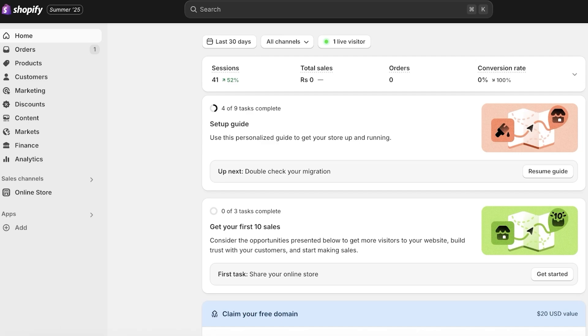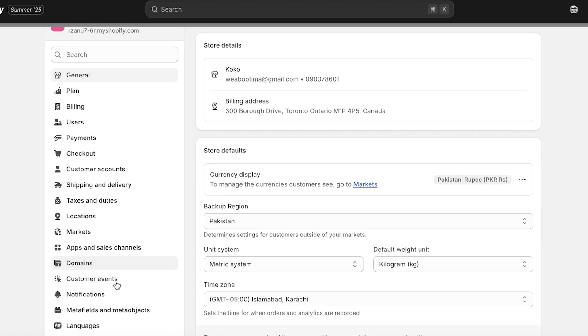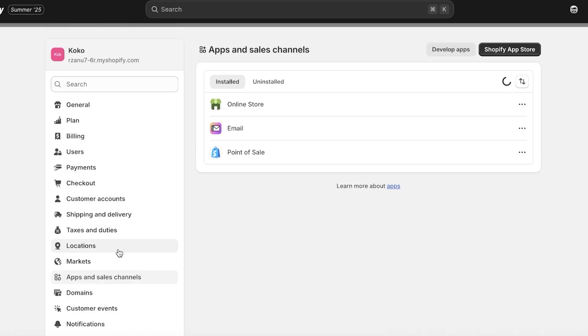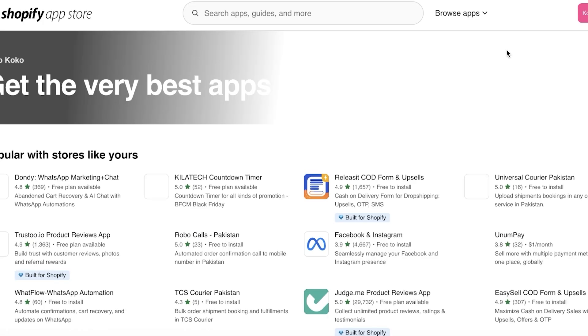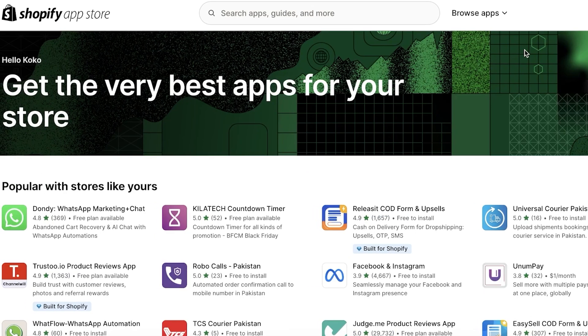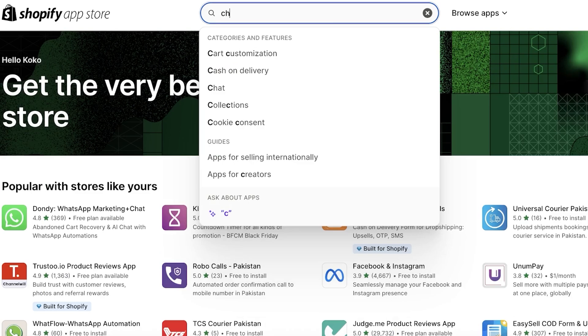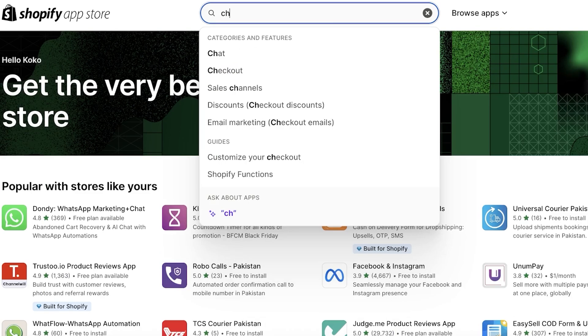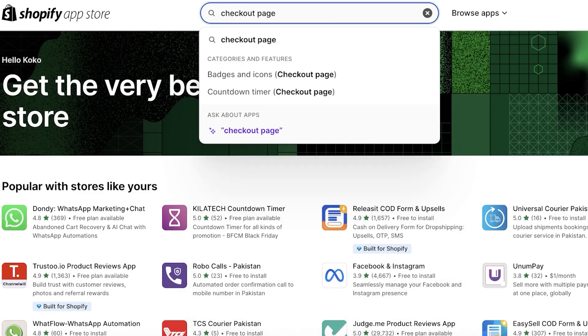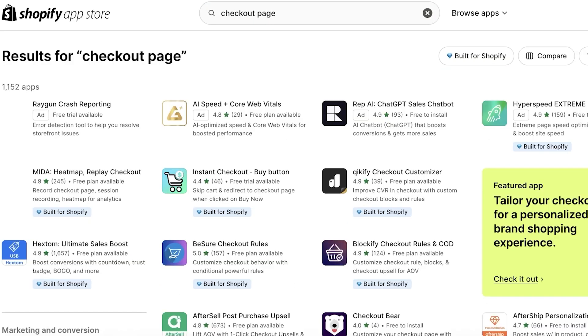Once you click on settings, you can go into apps and sales channels and then open up the Shopify app store. Once you open up the Shopify app store, this is what it's going to look like. Now you can search for checkout page.